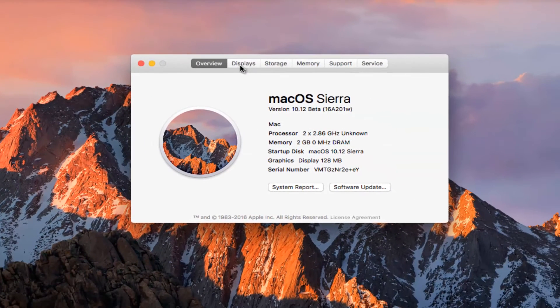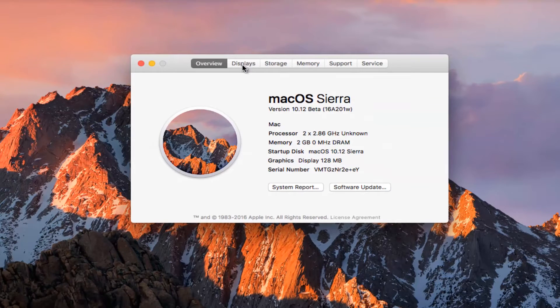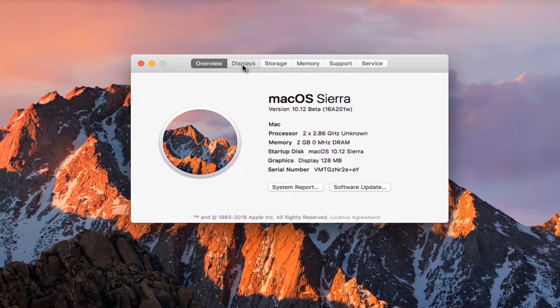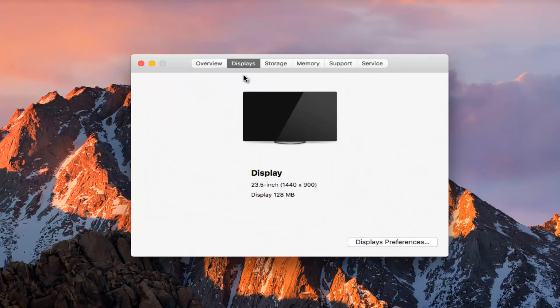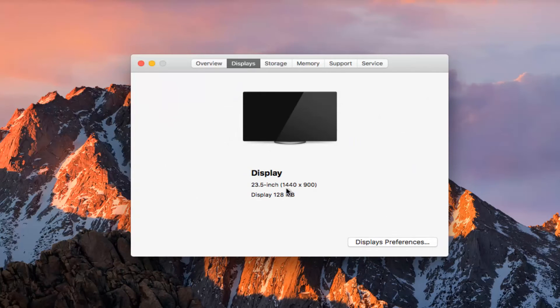Now you want to left click on the Displays tab, second one on this new window. It will tell us our display size.